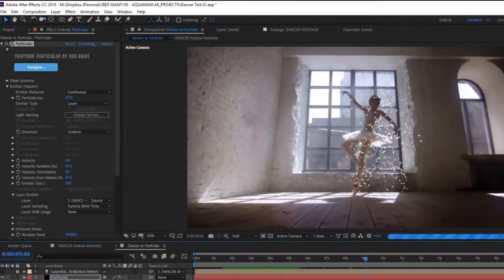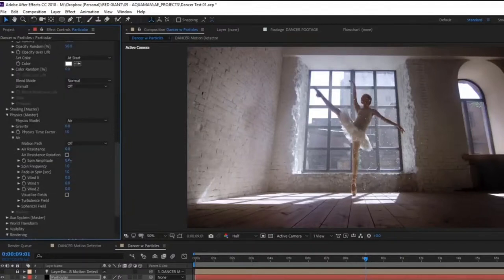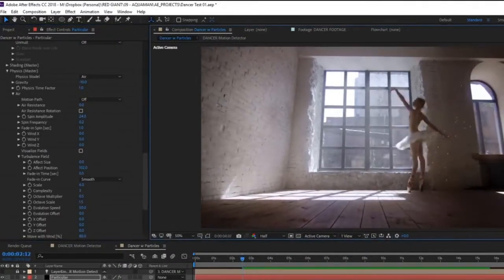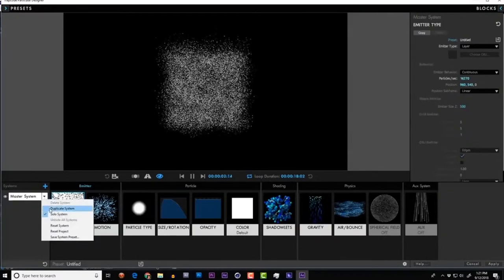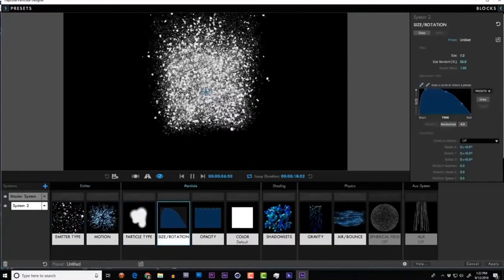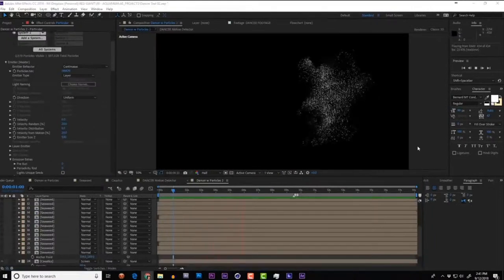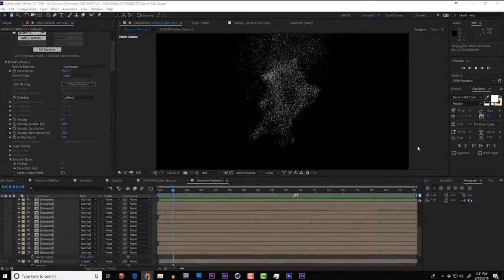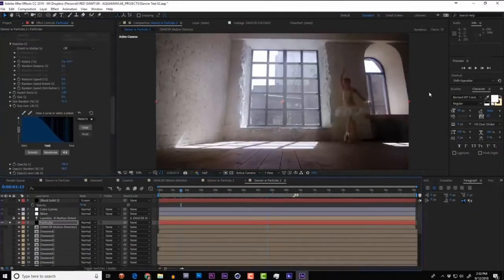Adjust particle size down to look like a tiny bubble. Under Physics, increase spin amplitude and turn down spin frequency. Tell the turbulence field to affect position and turn down the turbulence scale. Dive into the Designer, duplicate the instance, and create some larger, puffier particles that are barely visible — this adds volume and realism. Preview what Particular is generating: a really cool shape, pretty much automated by the pre-comp with a difference mat.